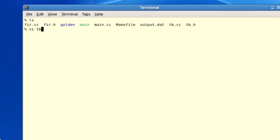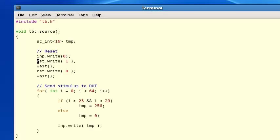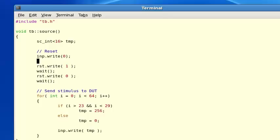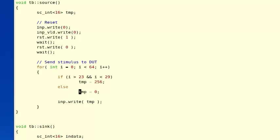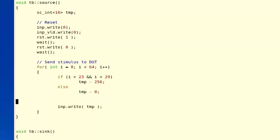Let's start in the test bench and open up the tb.cc file to look at how to generate the handshake signals in the source thread. The source has a new output which is the input valid port. In the reset section of the thread we add an initial value for that signal: INP_valid.write(0). Then down in the for loop where the input data is generated, right around the line where the value is written to the input port, we add the code for handshaking. First we assert the input valid signal: inp_valid.write(1), indicating to the FUR that we have new valid input data. Then on the line immediately afterward we write the actual value.